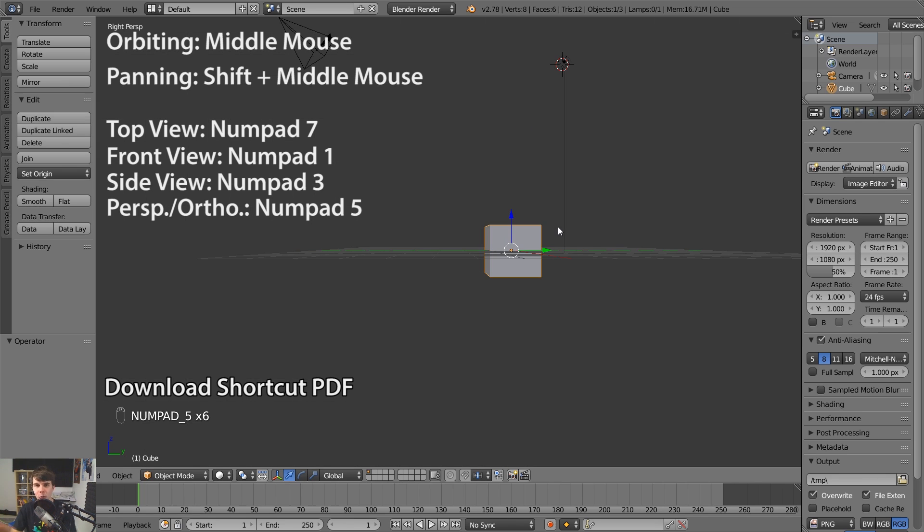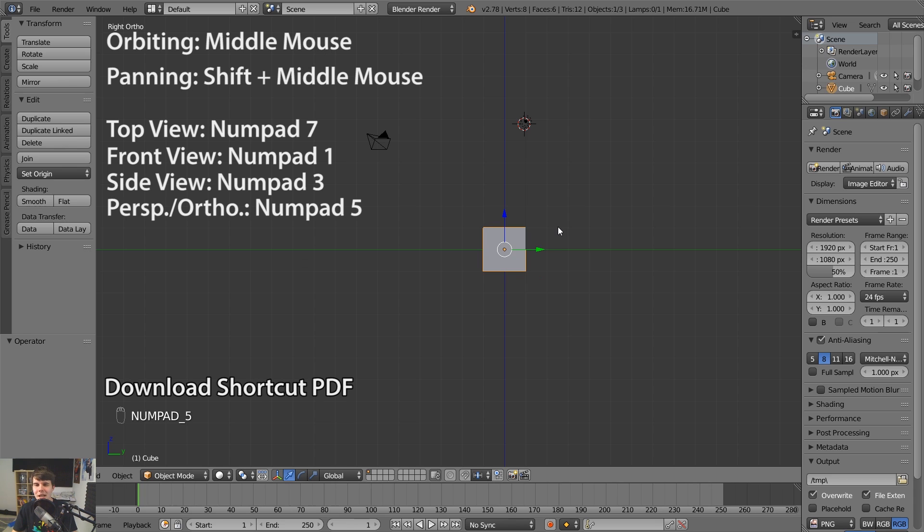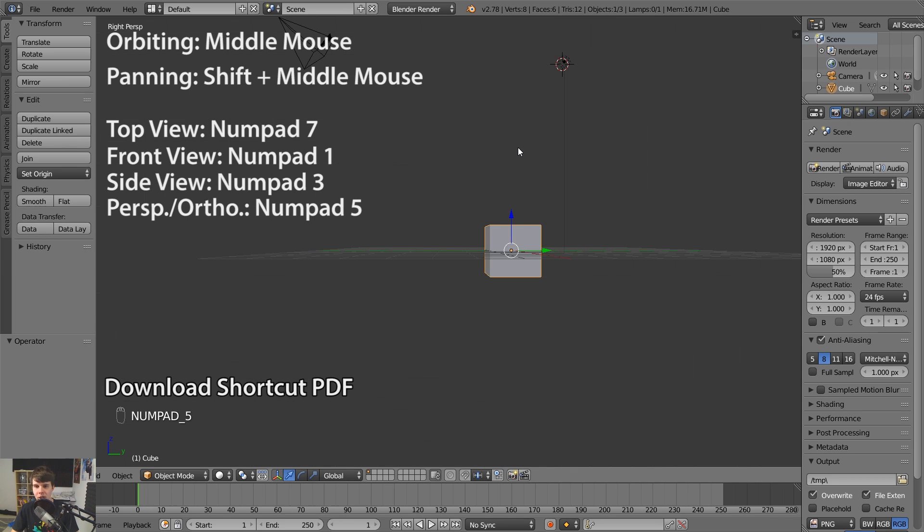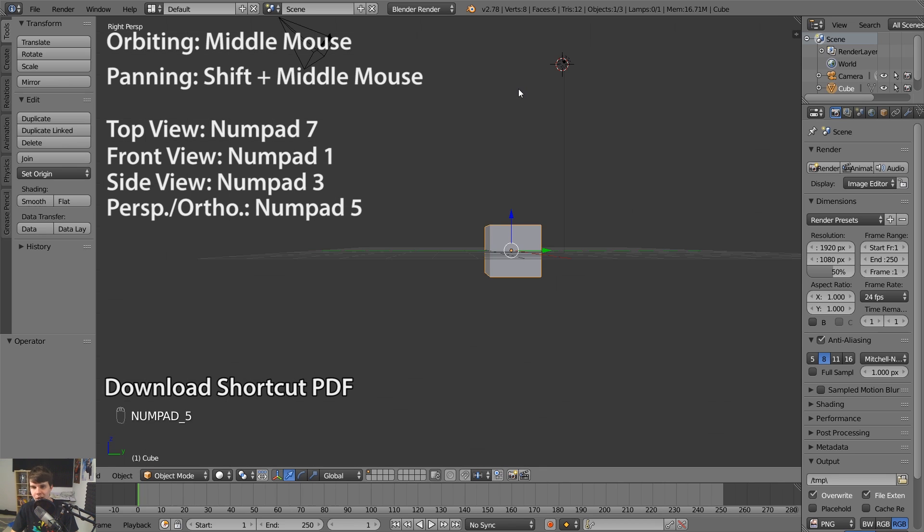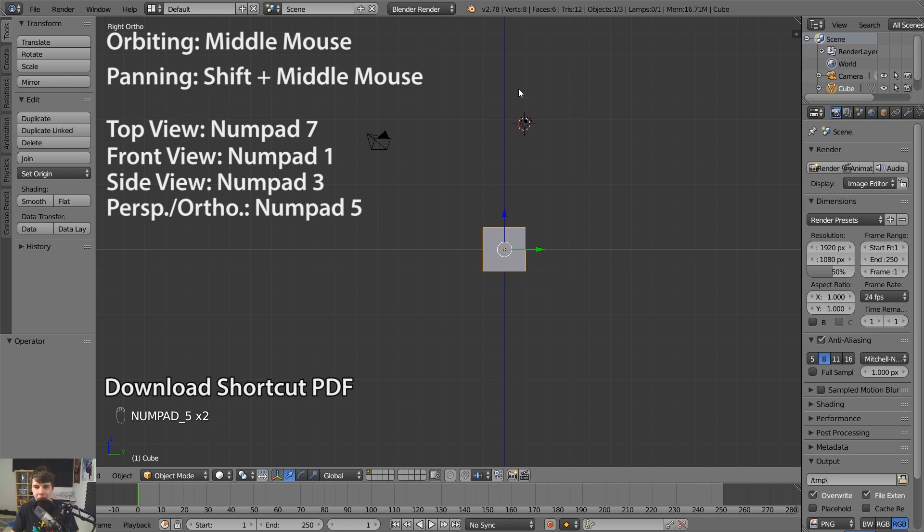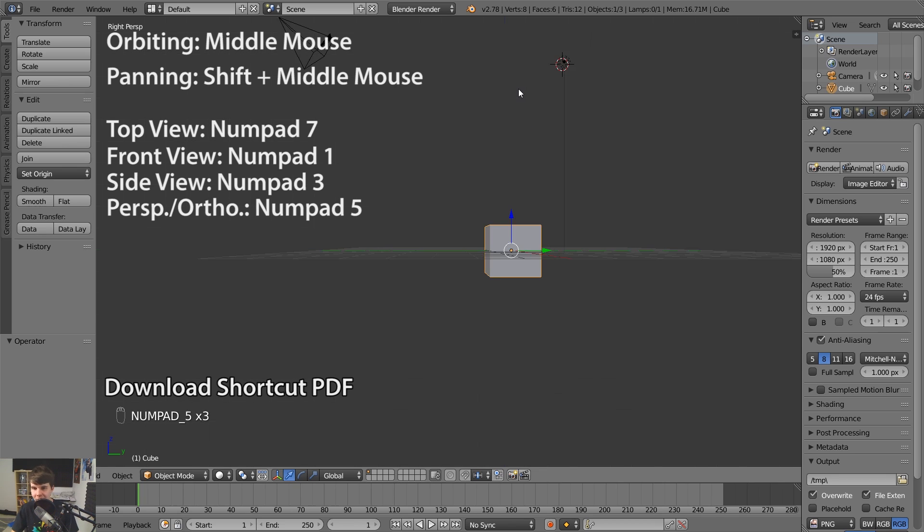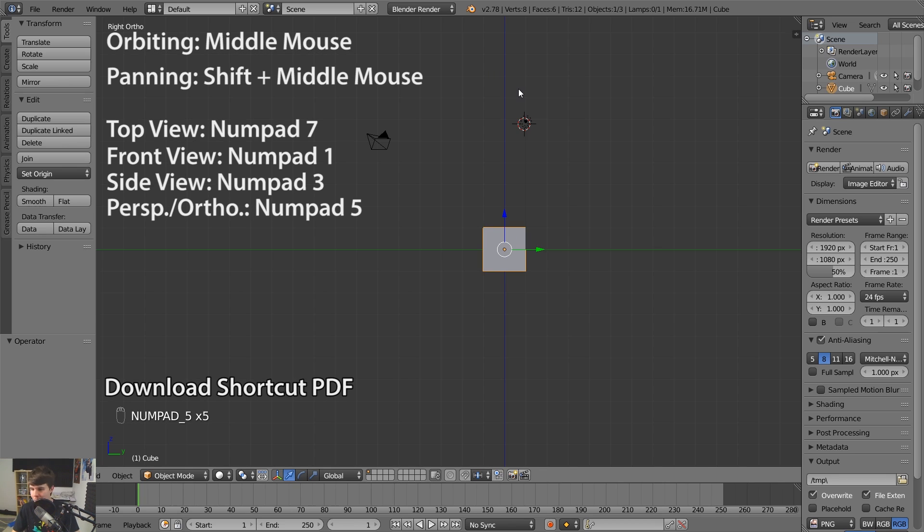If you're a complete beginner, don't worry about that yet. It's just like users of other software might be more familiar with orthographic or vice versa. So you can switch between them. And it comes in handy when you're modeling something like the size of a building, you want to get it the exact size, you would switch in and out of it like that. But anyways, don't worry about it otherwise.